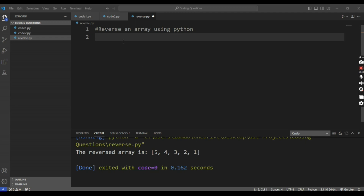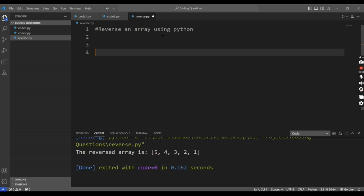The question was: how to reverse an array using Python? First, we will define an array.